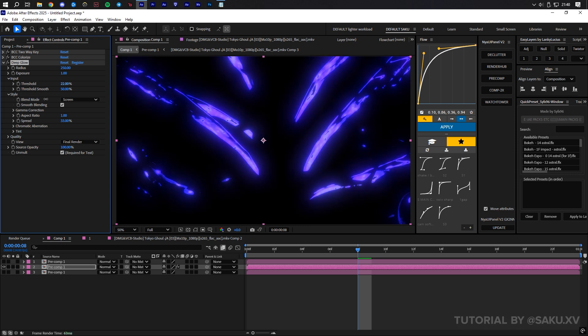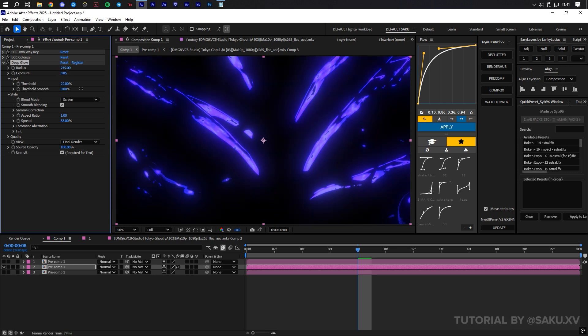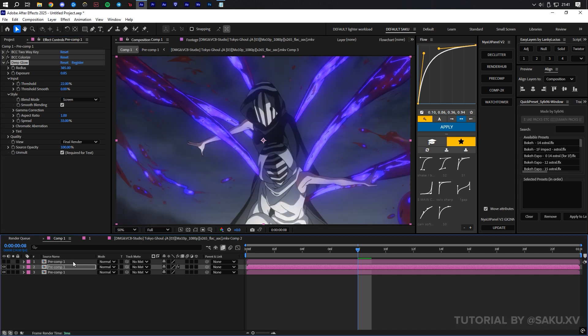Usually mess with the threshold first. Later, we can adjust the exposure and radius to make it shine brighter or let the glow spill off, cover more of the screen.